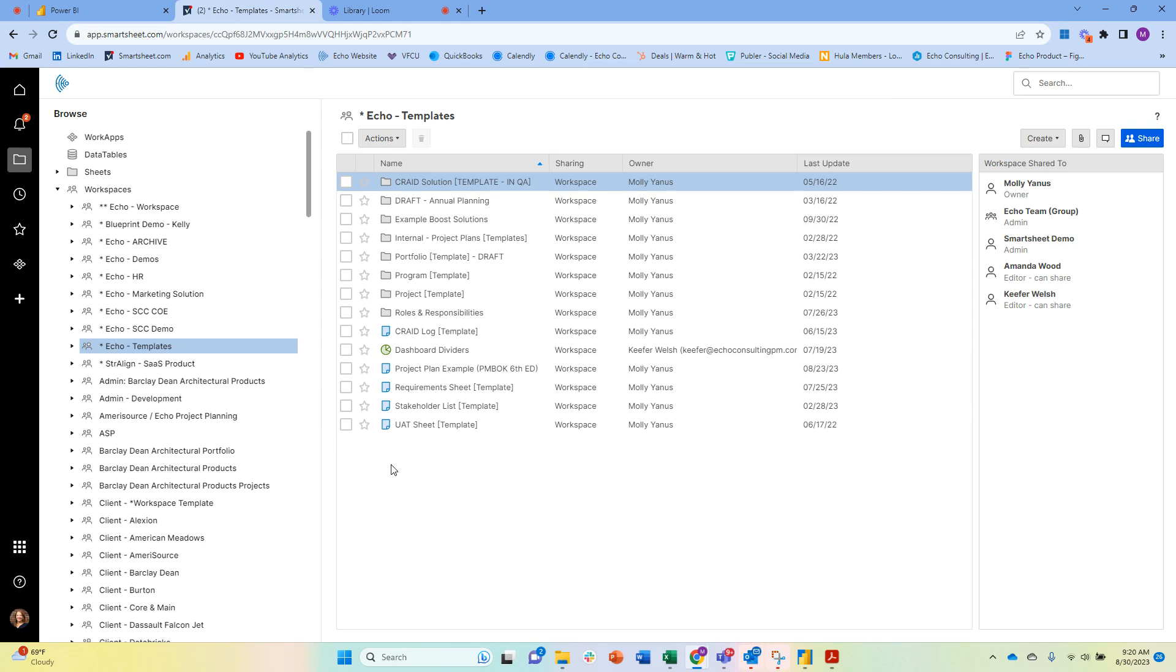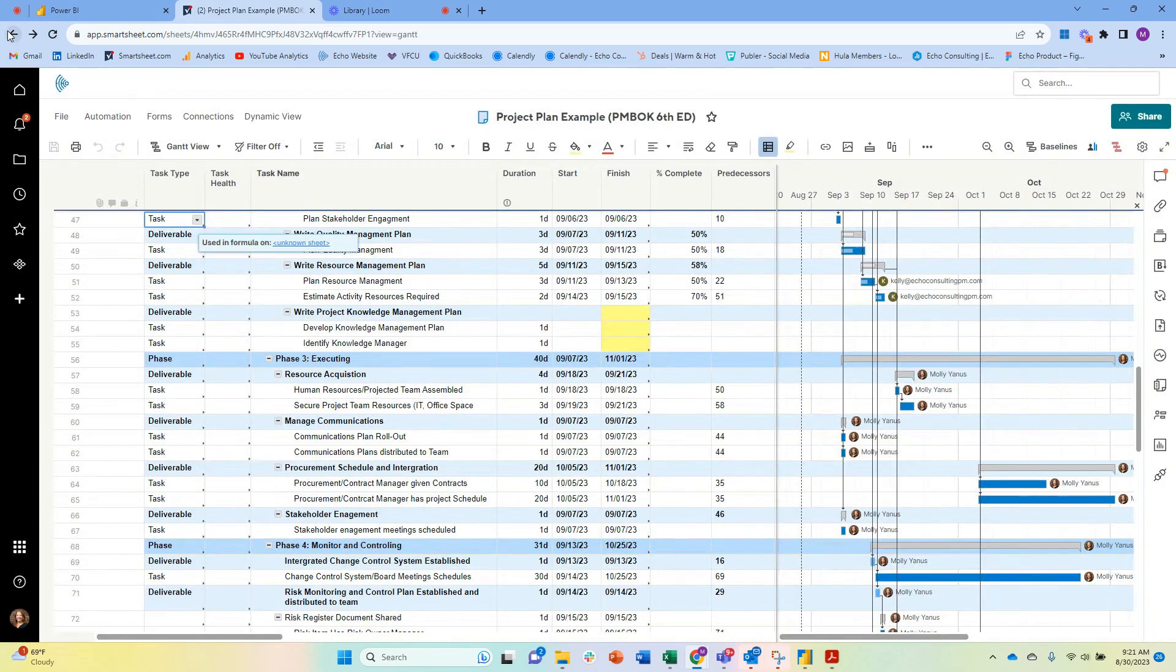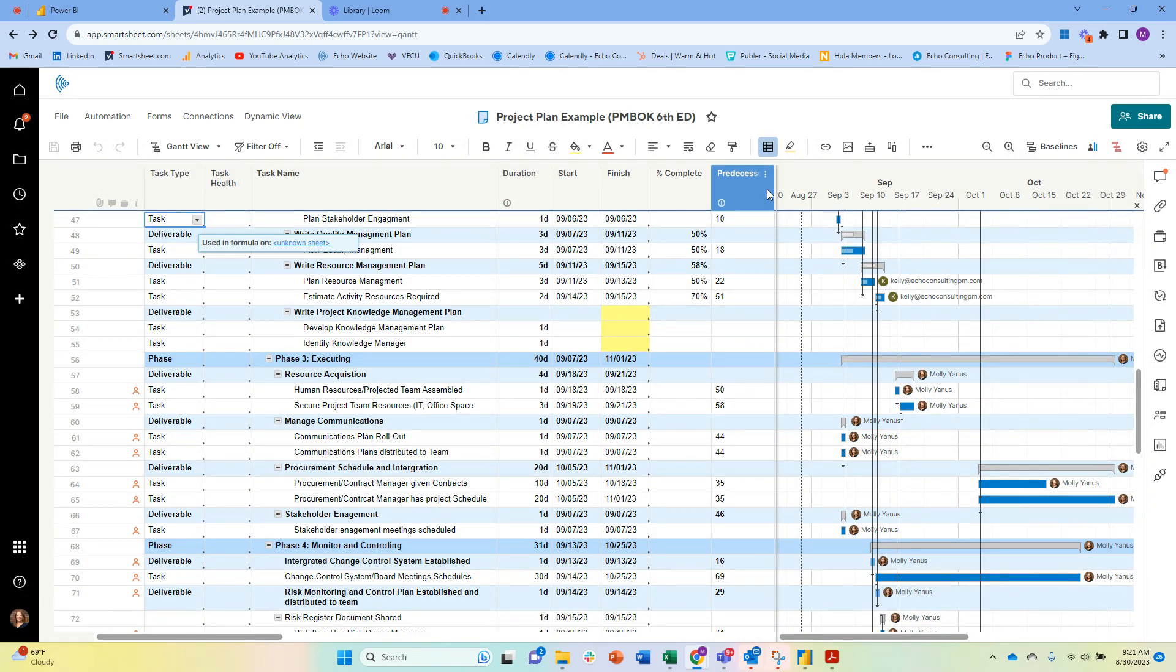However, one of the pieces of functionality that we now have that we didn't previously is the ability to look at a snapshot of a single point in time. That again is taking us one step closer to version history, which is what we really want—which is to be able to go back to a previous version of a sheet.